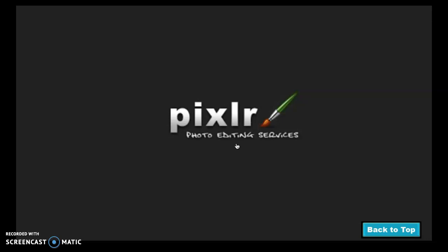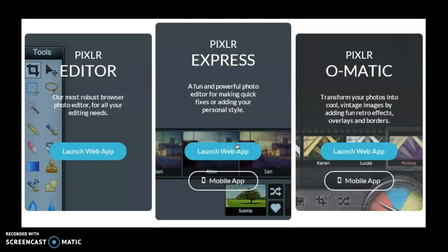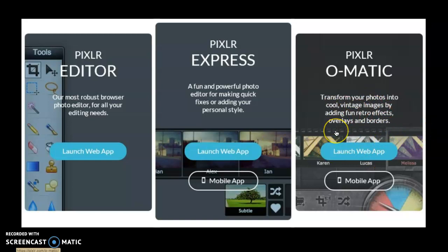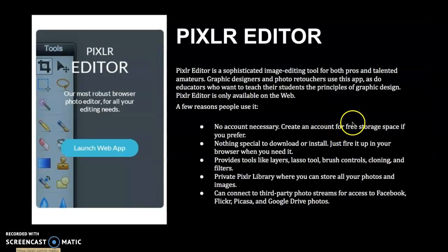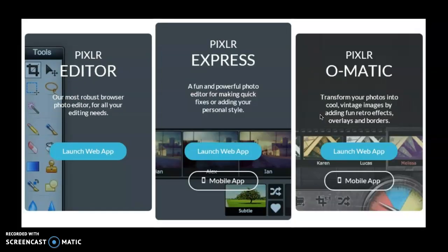So the first one that I'm going to do is Pixlr. And it says the following slides provide you with three different Pixlr web apps. Click on the image to launch that web page. So these are the three different ones: Editor, Express, and Pixlr-O-Matic. And this one's very similar to if you're comfortable with using Instagram. This is very similar to that. It just does these really quick overlays and borders that you're used to. So that's a fun one to work with.